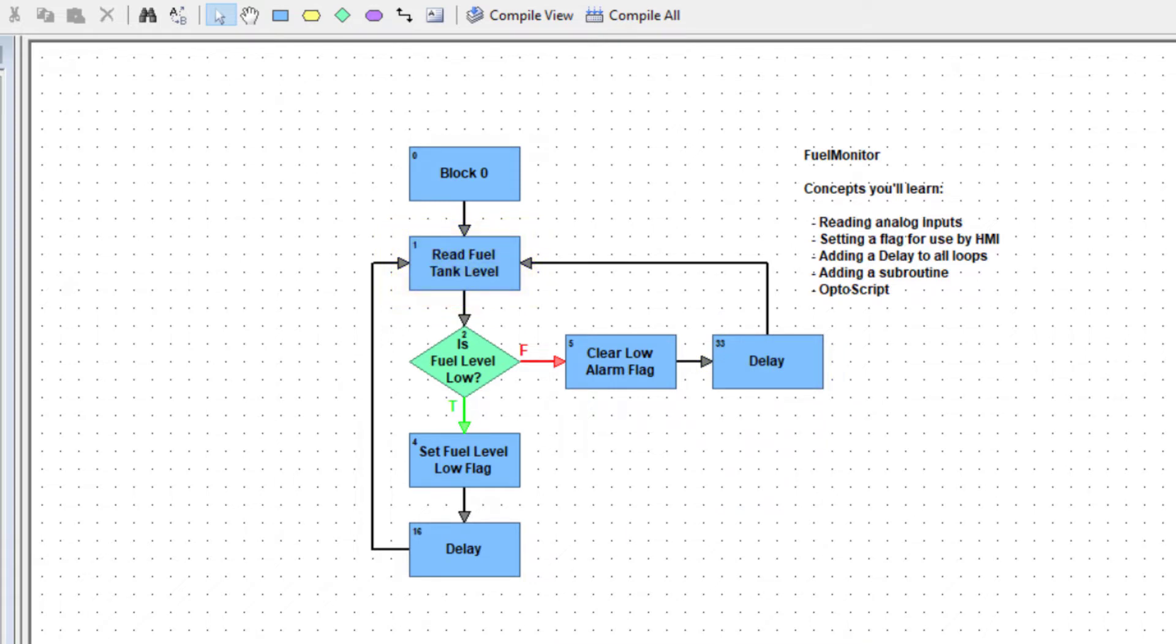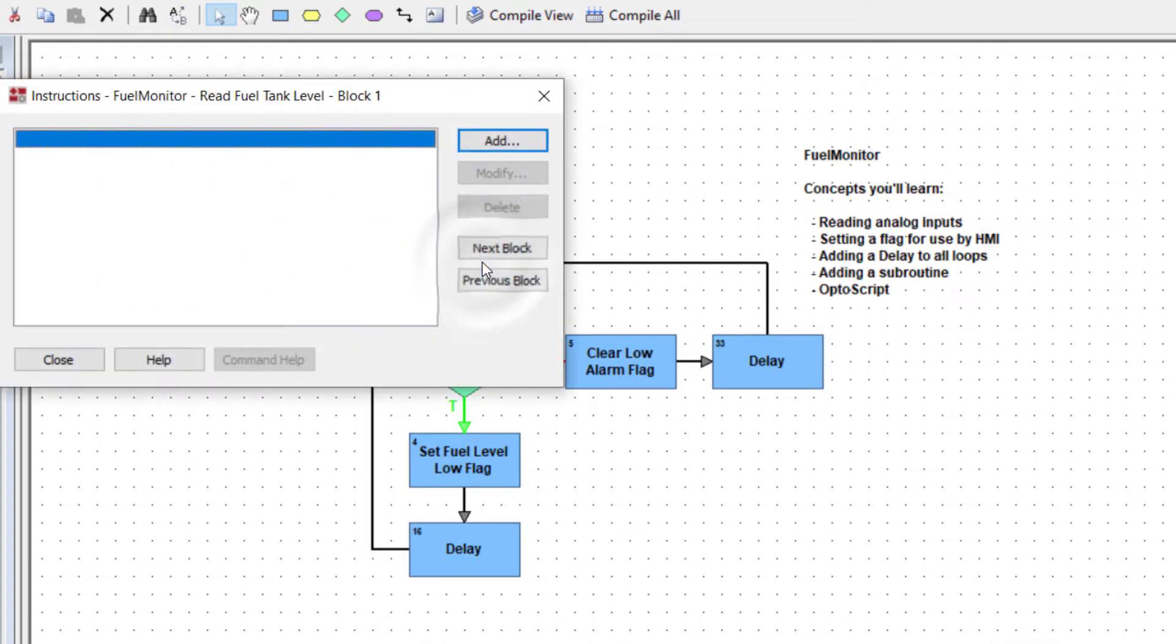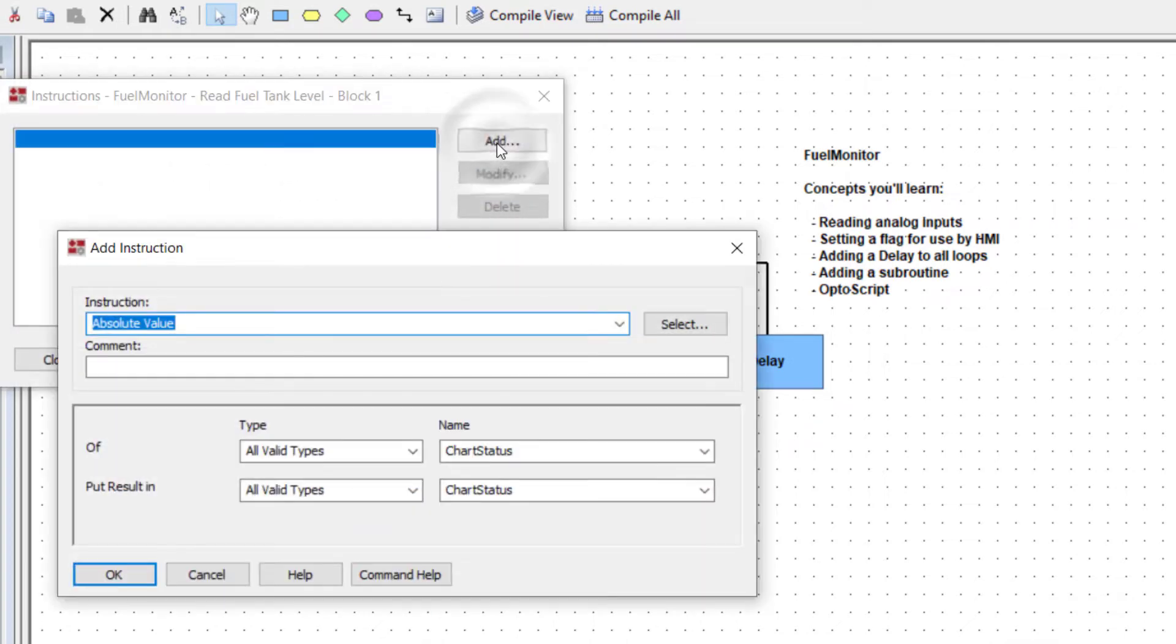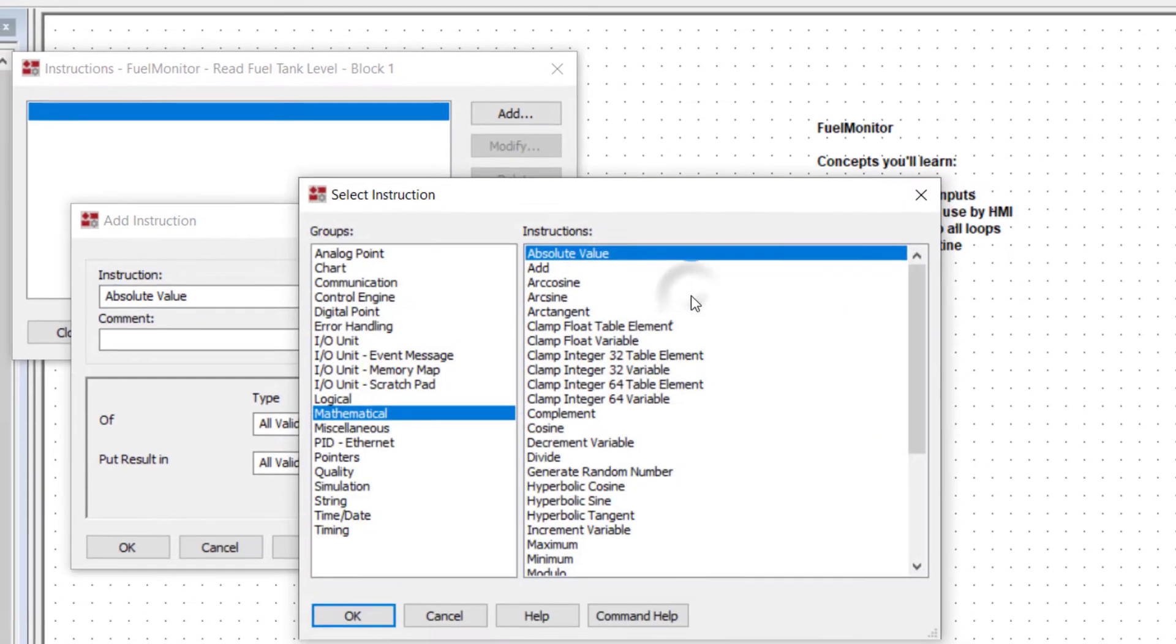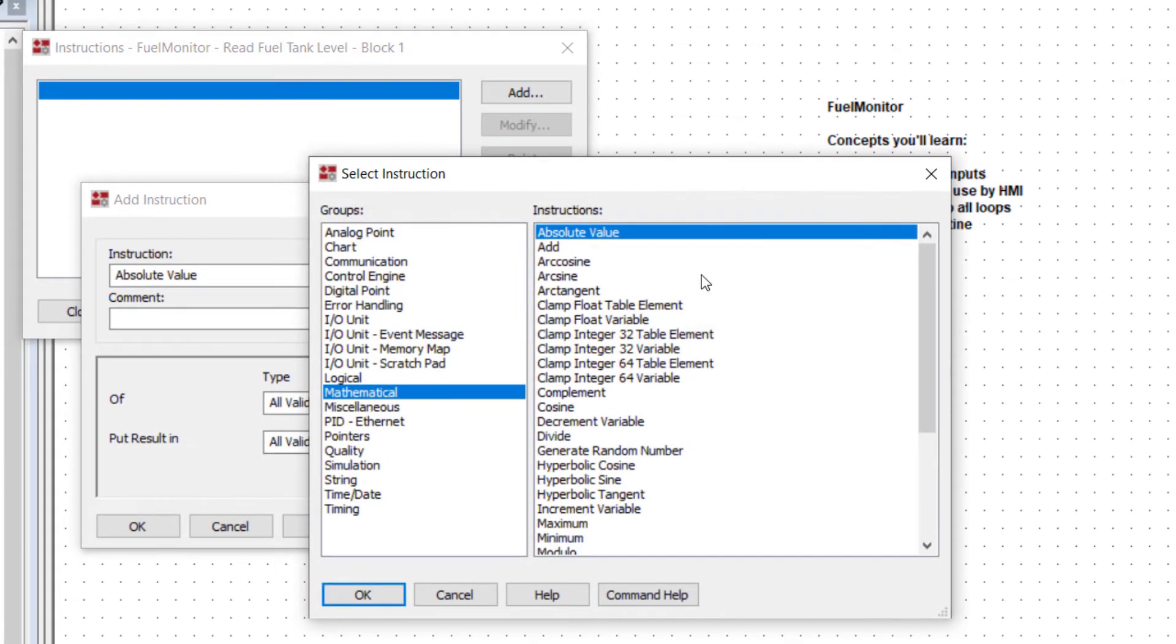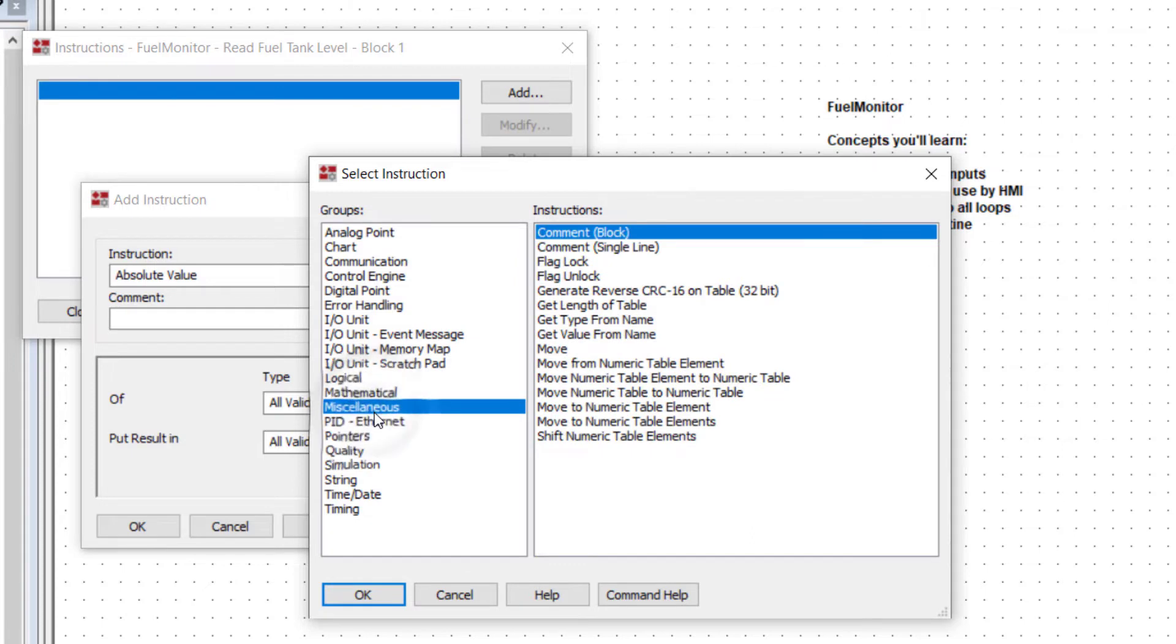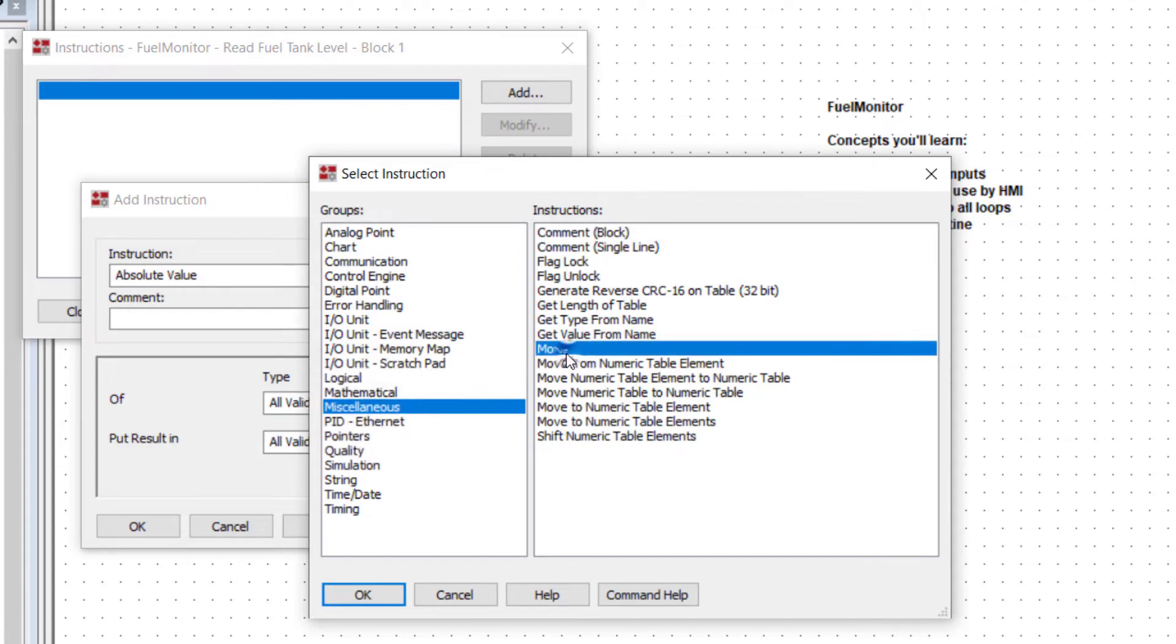Let's add the instructions. Double click the read fuel tank level block. Click add and then select. The move command is in the miscellaneous group and you can use it to move the value of one object to another. Click OK.